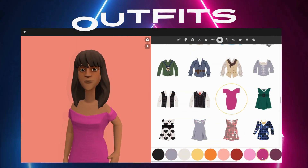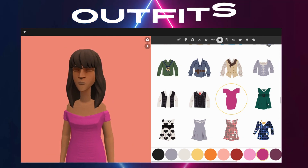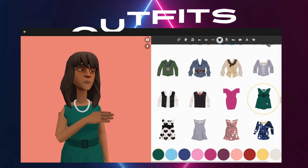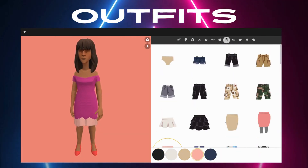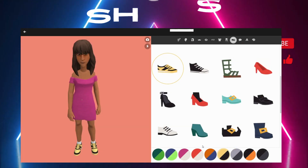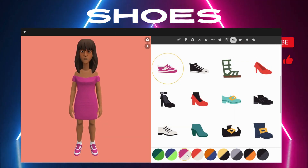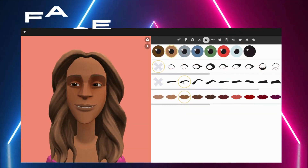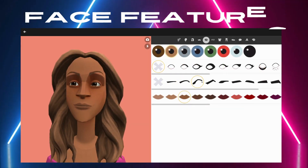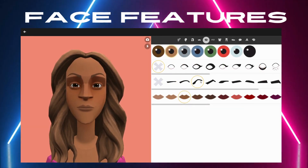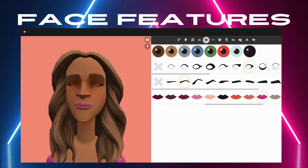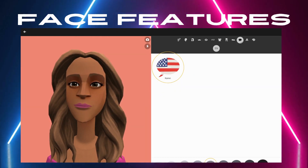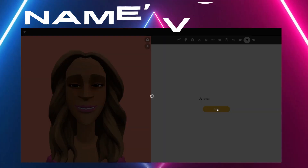Moving on, you have the clothes. How does my character look? You have a lot of outfits and also shoes. I'm going with these with a different color. You'll also choose the name and the voice.